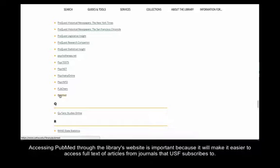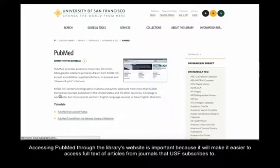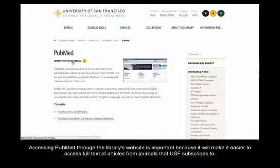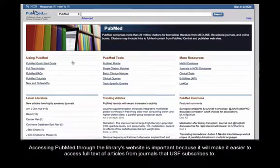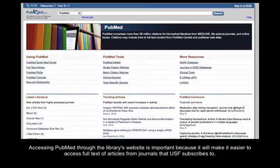Accessing PubMed through the Library's website is important because it will make it easier for you to access the full text of articles from journals that USF subscribes to.